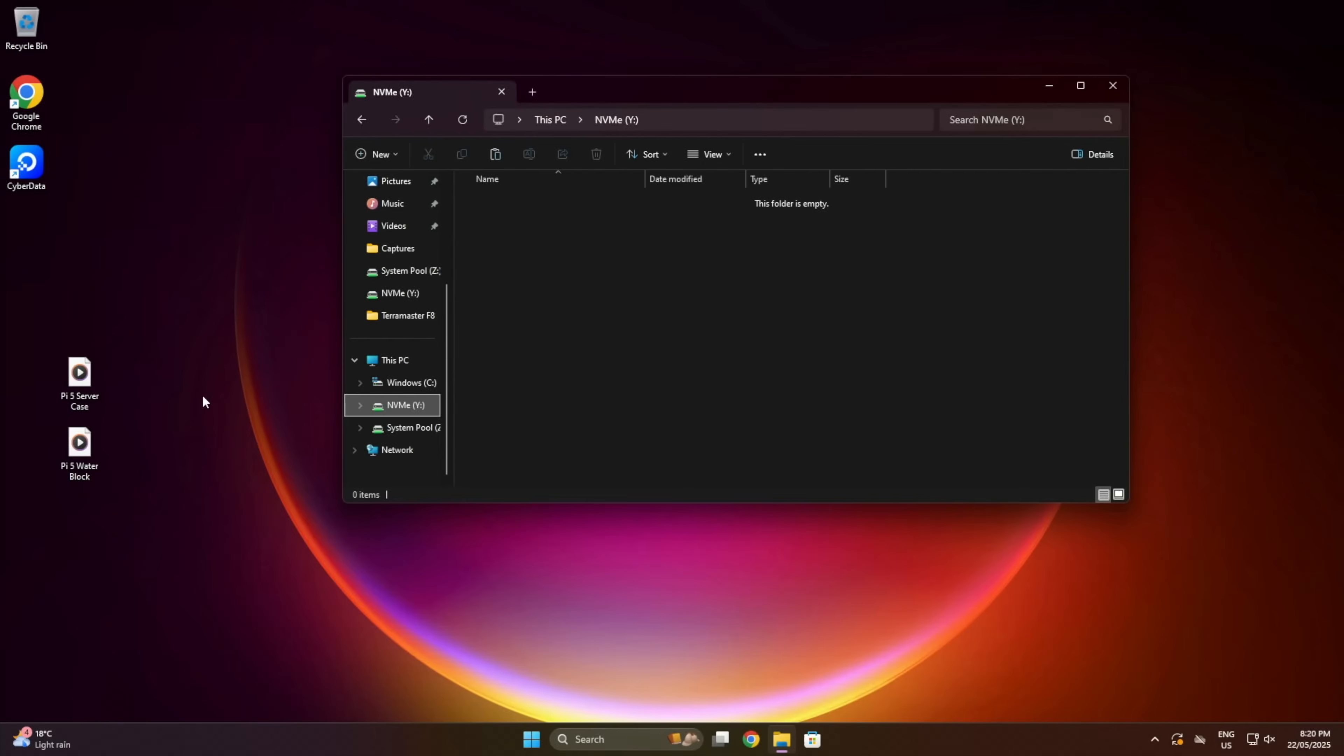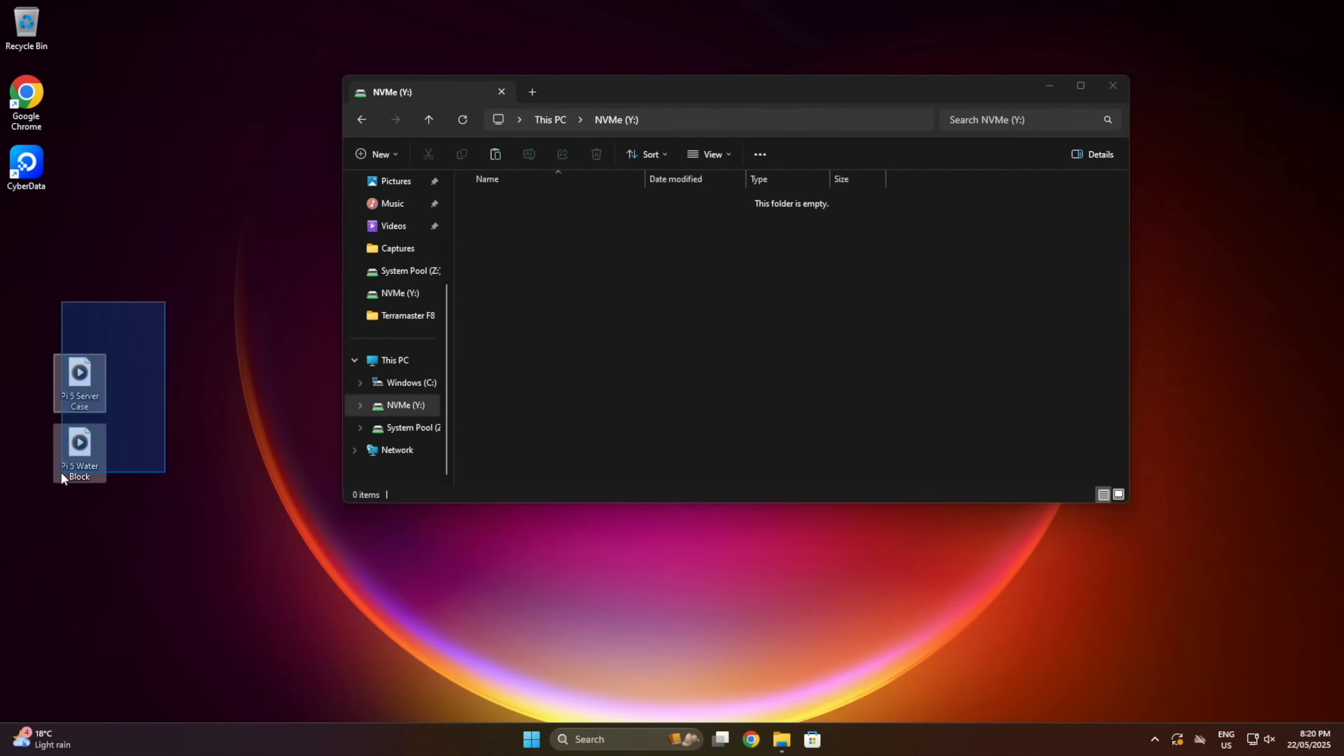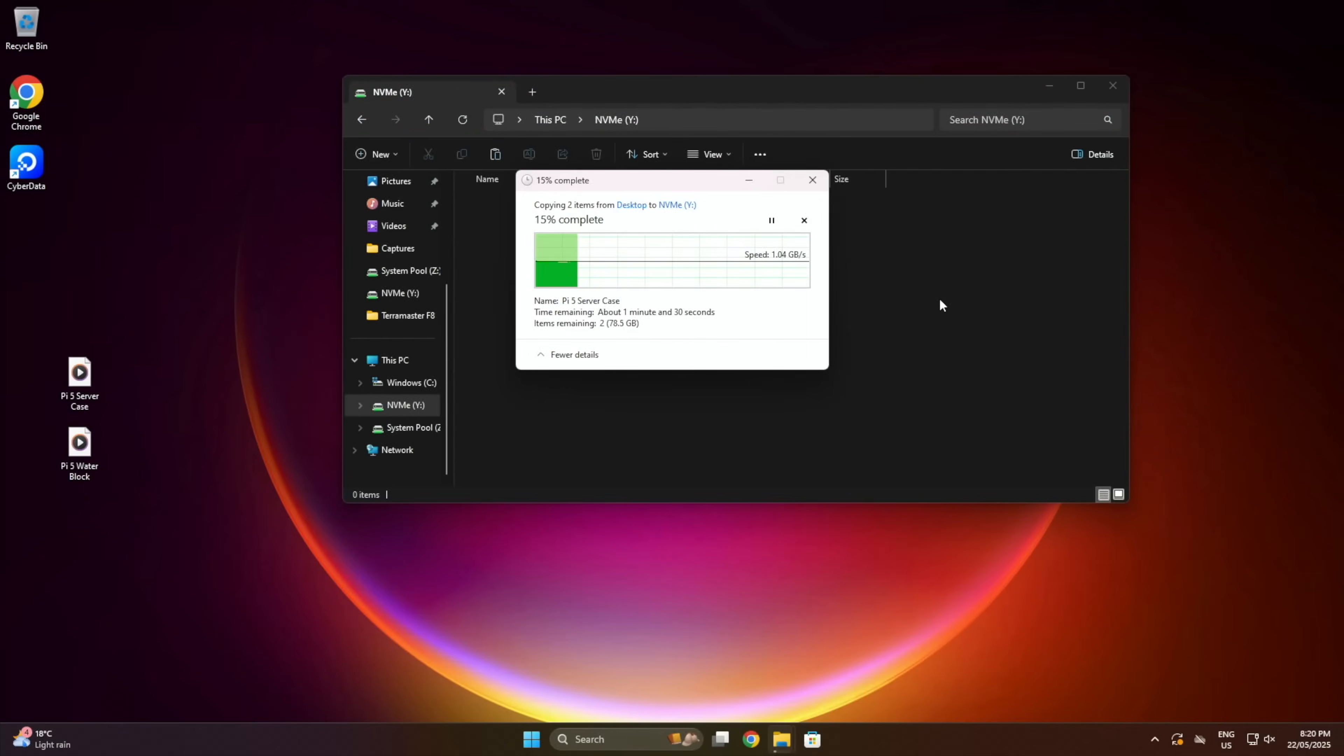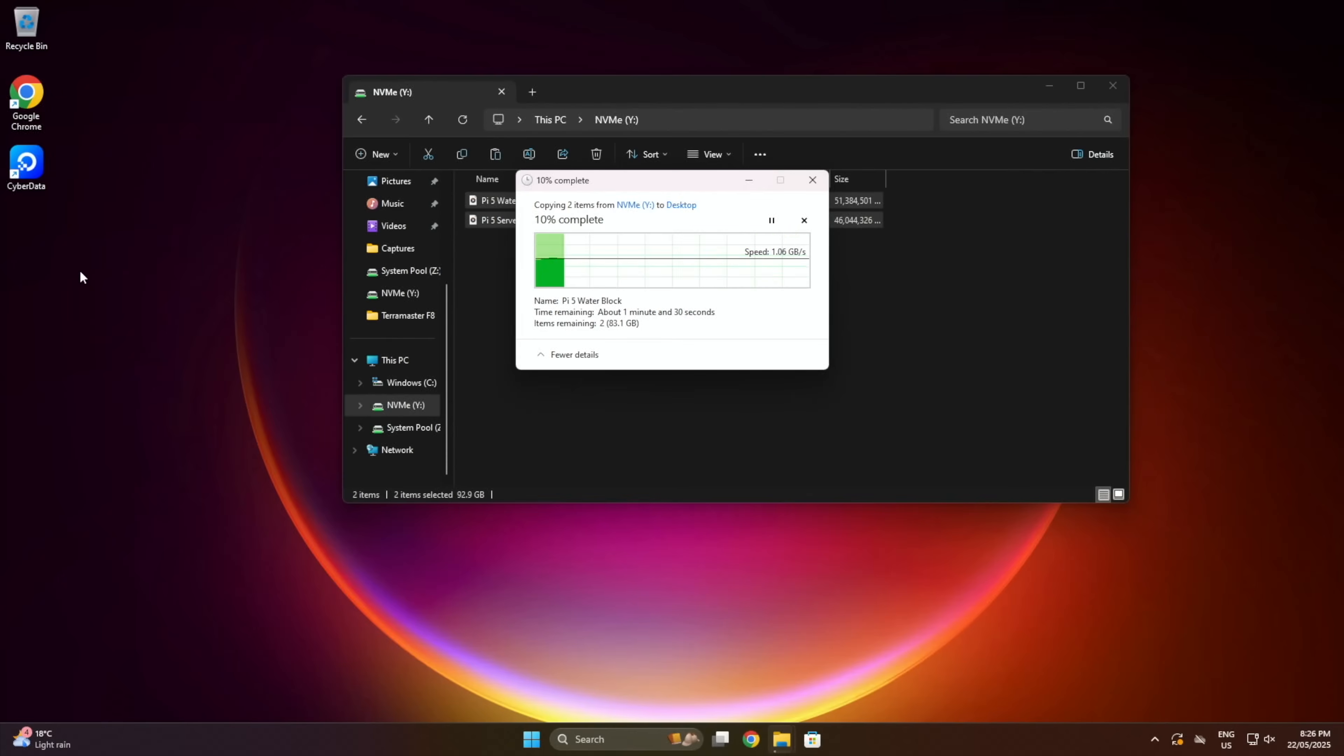I then repeated the test on the NVMe volume. This was significantly faster at writing, maintaining a very consistent speed of a little over 1GBps. Reading also managed to stay around 1.1GBps with a small dip at the end.